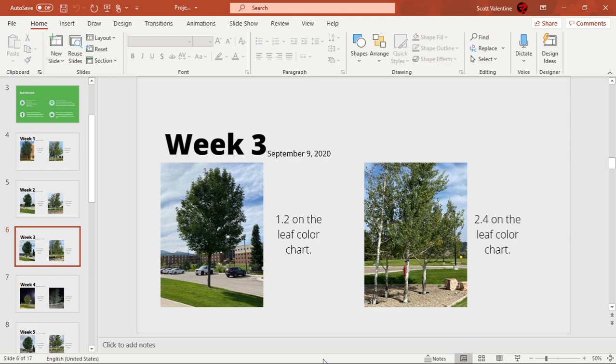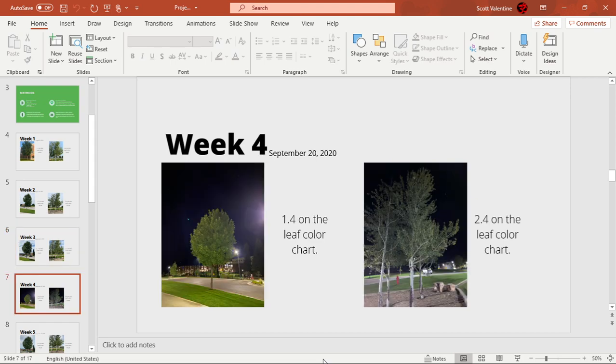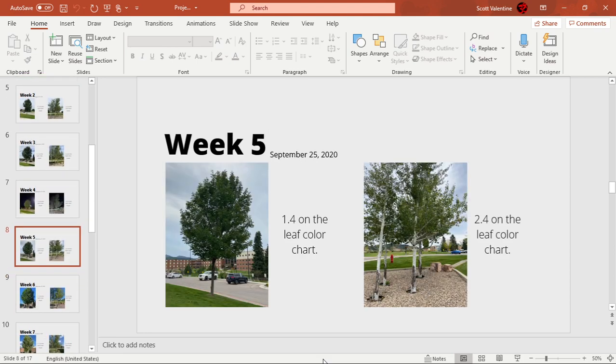Week 4, I kind of forgot that I had to take pictures so I did it on my run, but I don't know if the lights affected it. Tree B, the green ash, went up by 0.2 on the leaf color scale. Week 5, September 25th 2020.